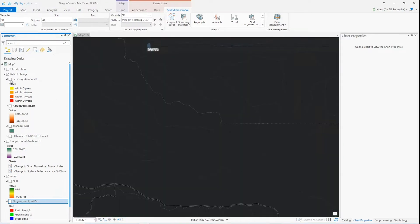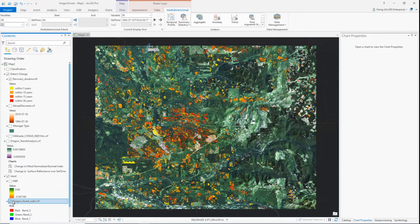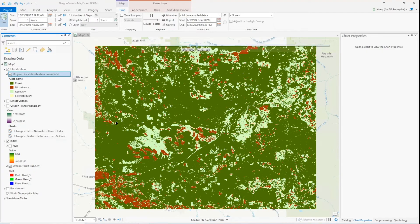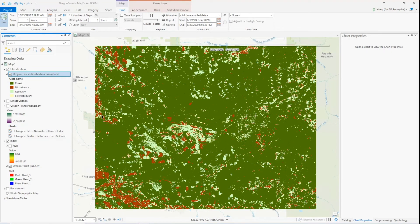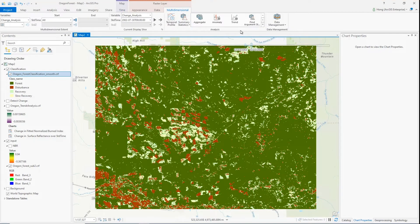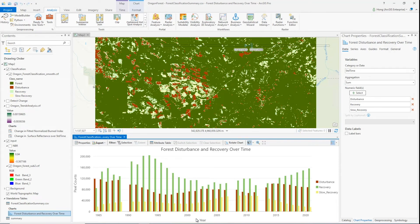Second, using the same detection tool with different filtering parameters, I created a recovery map. The value is the duration — number of years taken from disturbance for the land to regrow into forest. At last, I used classification tools to classify the time series map into four classes: forest, disturbance, recovery, and slow recovery. The tool does a good job classifying these categories. I then used the new Summarize Categorical Raster tool and created a summary table and chart of forest changes through time. This ends my demo of analyzing the pattern of forest disturbances and recoveries using the new tools.